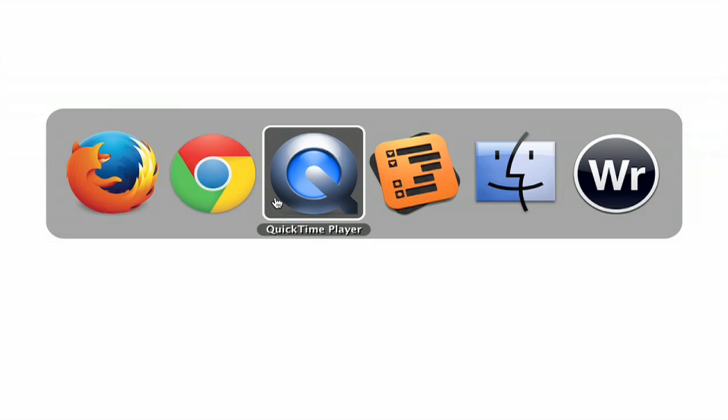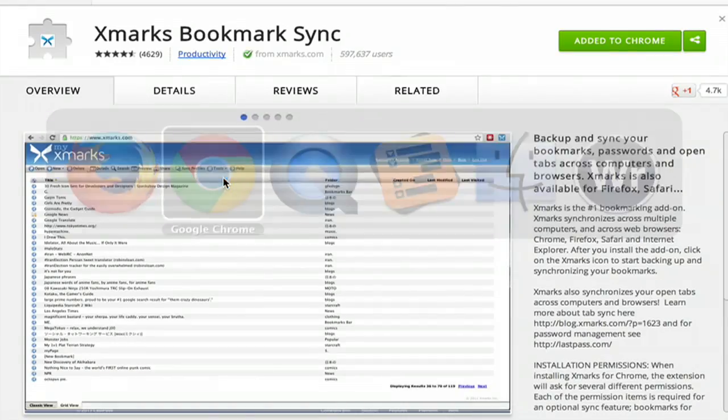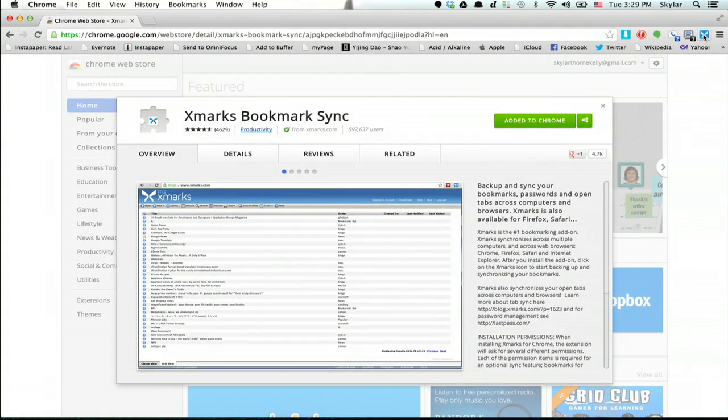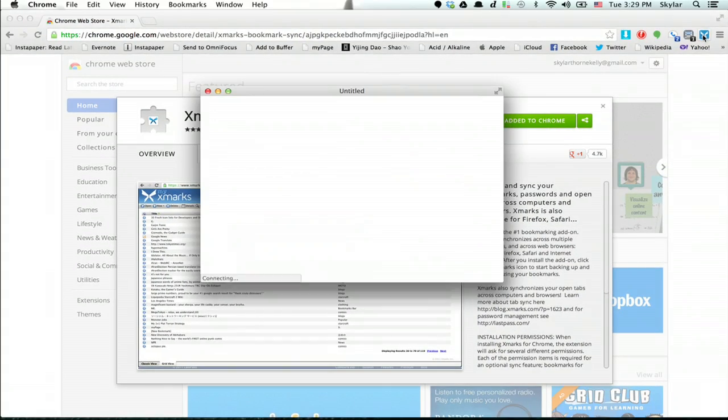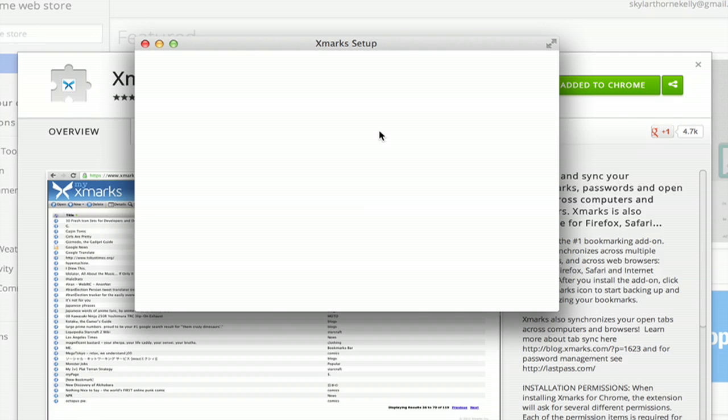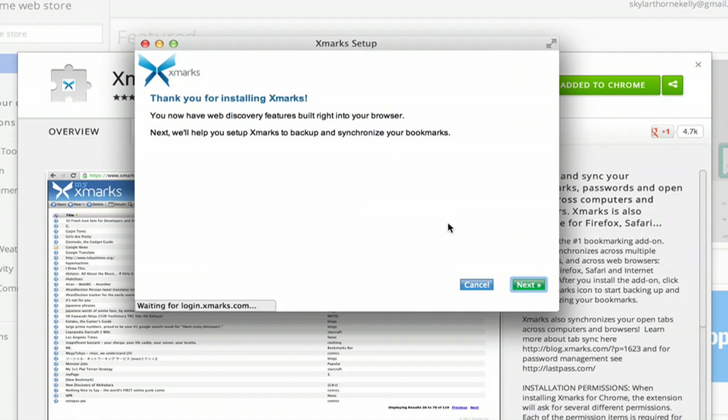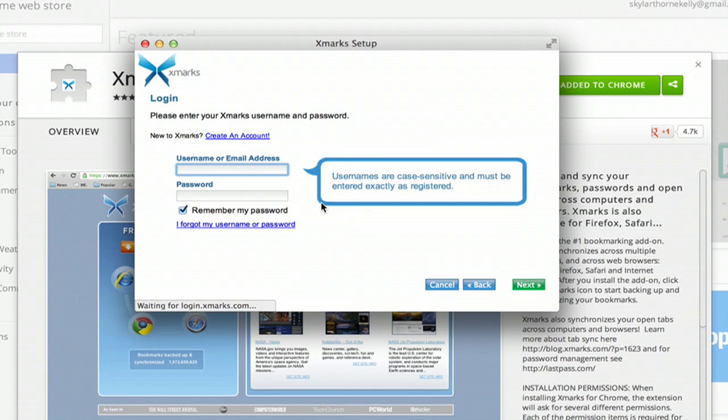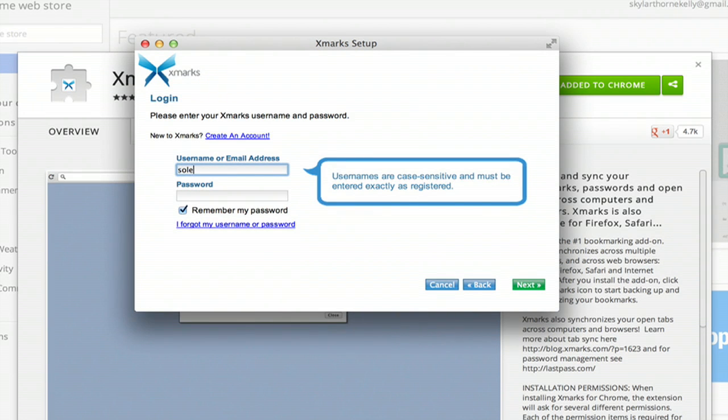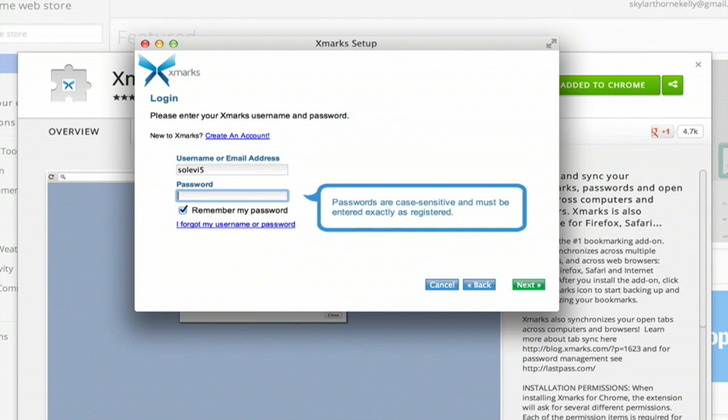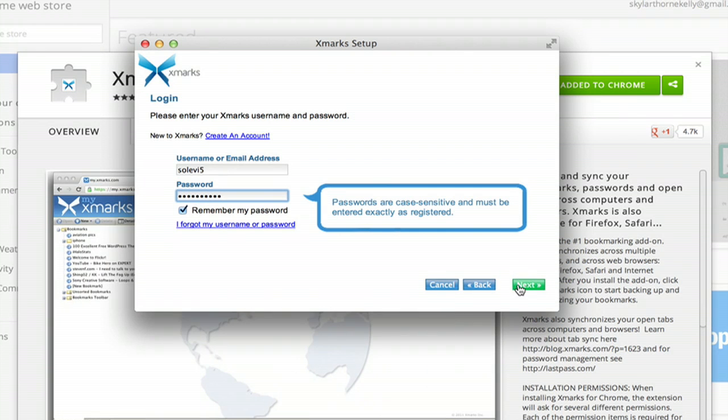Click done. So now if I go over to Chrome and click the Xmarks add-on icon up here. Click log me in and next. And type in your recently created username or email address and your password. Click next.